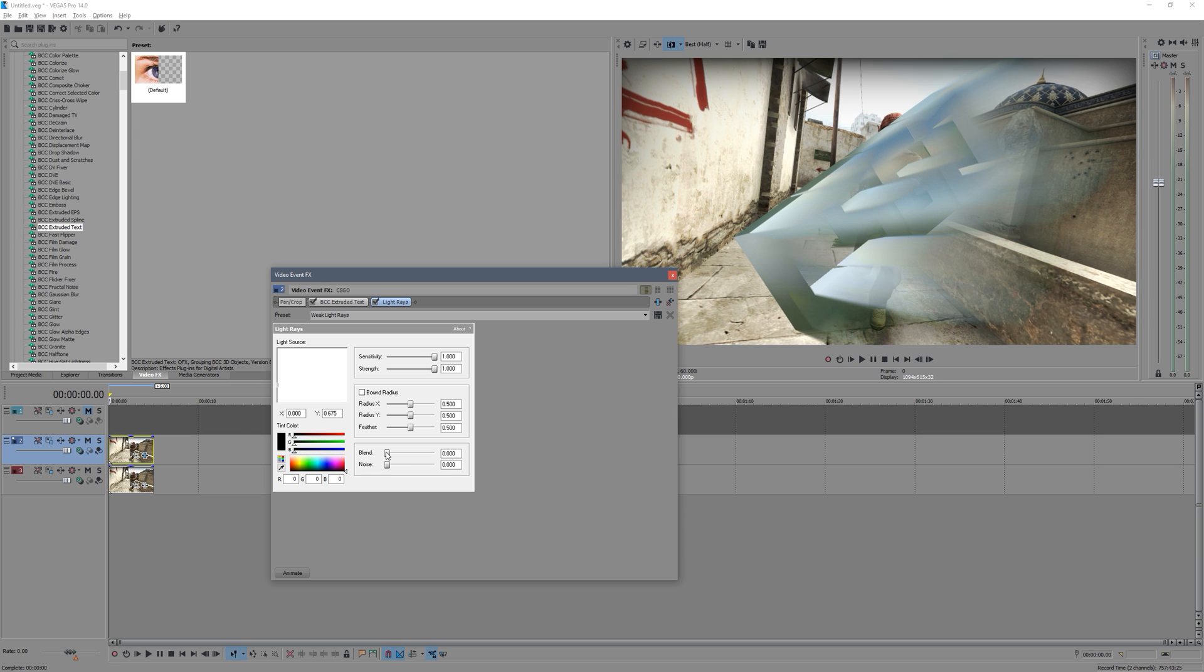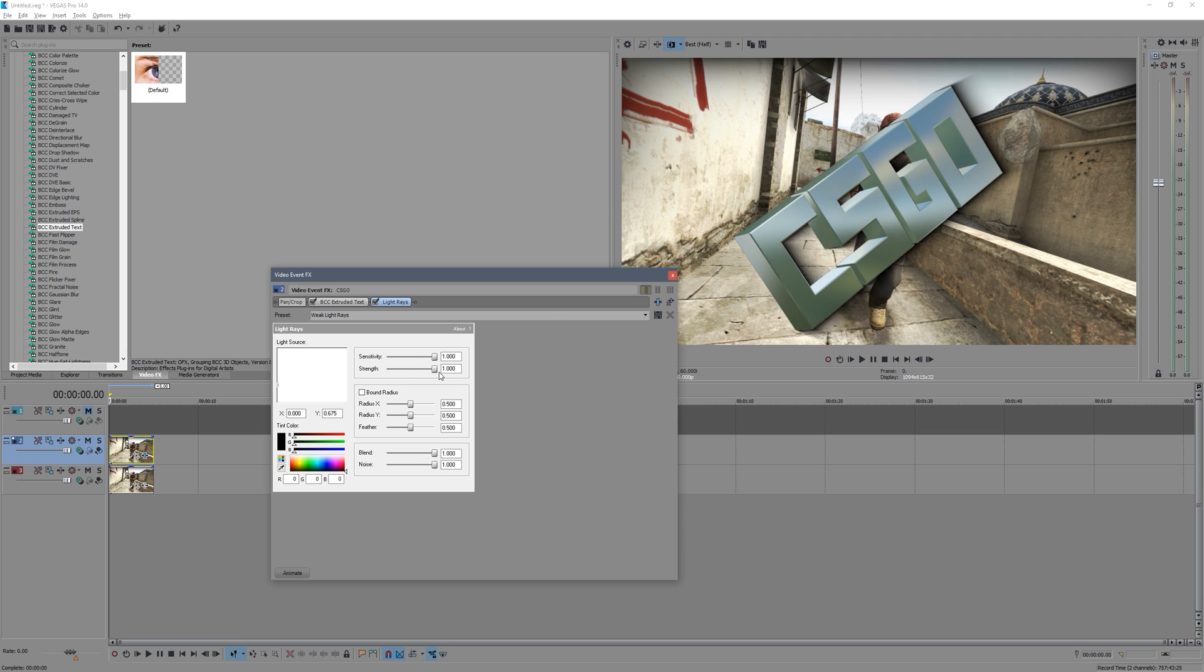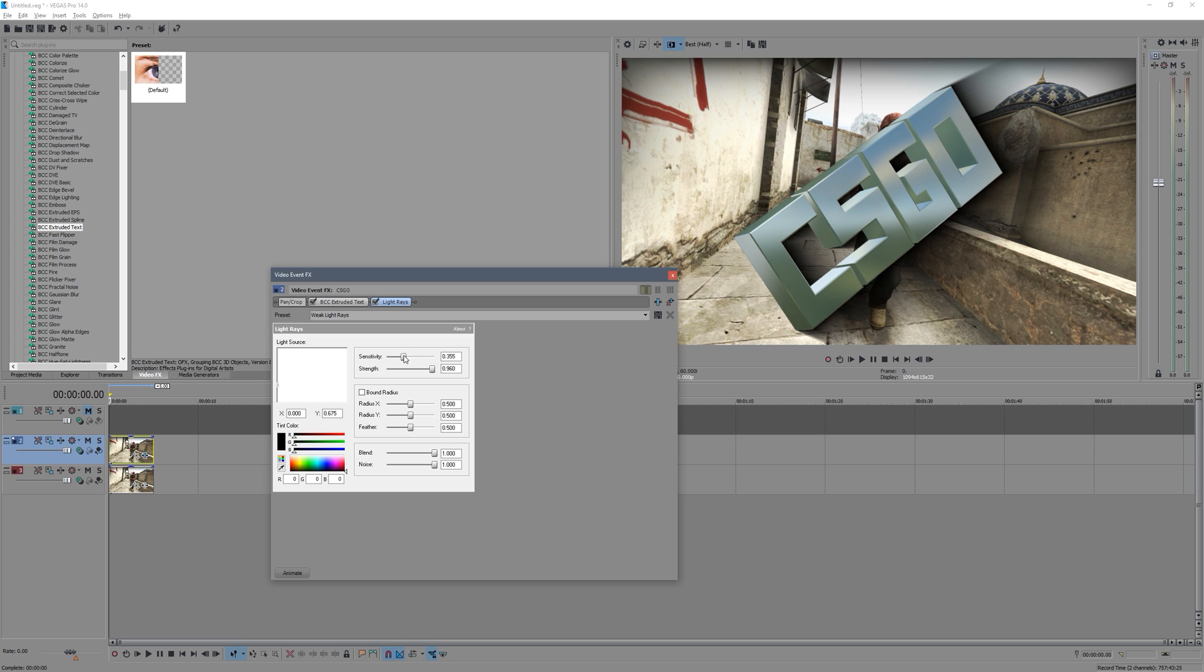And then we can put the blend to max. That'll make sure you can still see the text and then the shadow is actually behind it. The noise just makes it a bit of a softer, less harsh shadow.